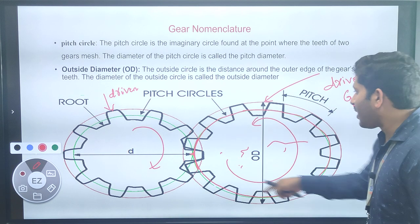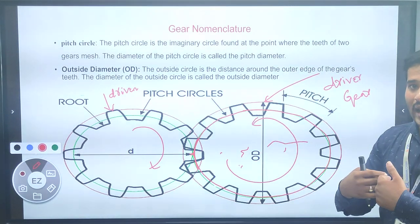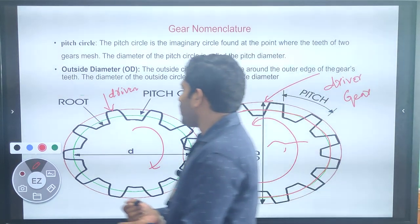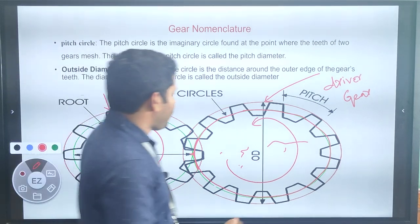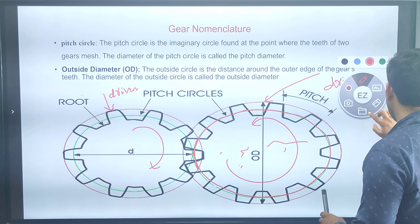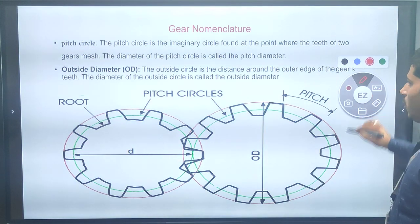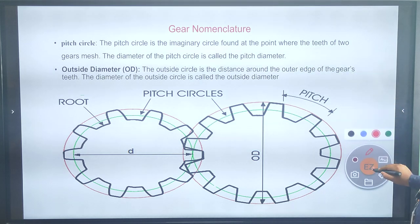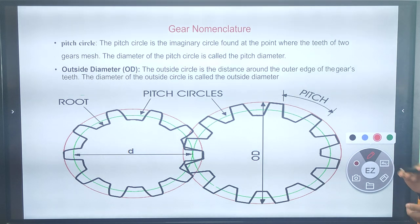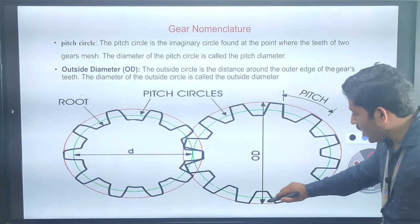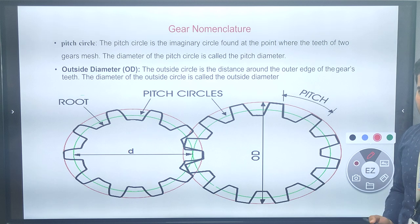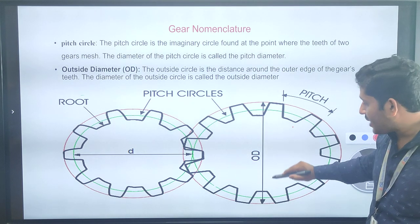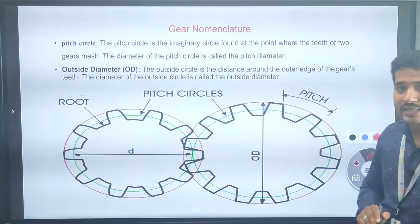Such a circle where the driver gear and driven gear mesh at a particular point is called the pitch circle. Next is outside diameter — the outside circle is the distance around the outer edge of the gear. The diameter of the outside circle is called the outside diameter, and the diameter of the inside circle is called the inside diameter.